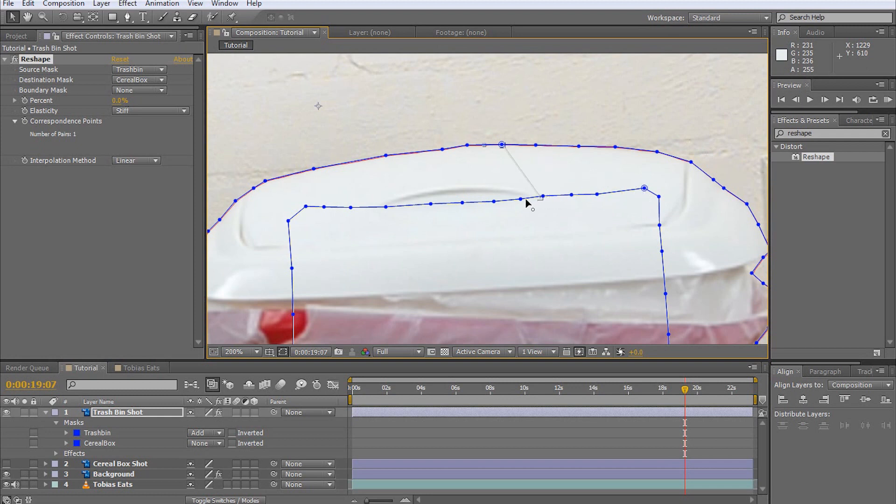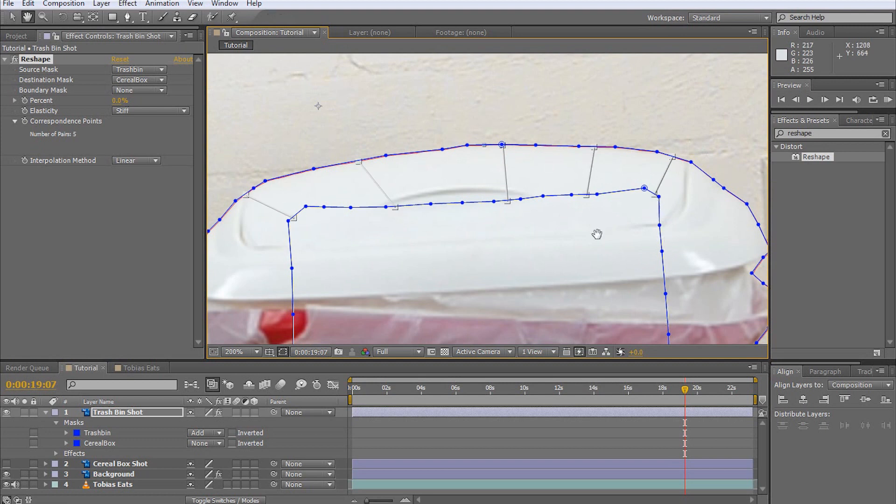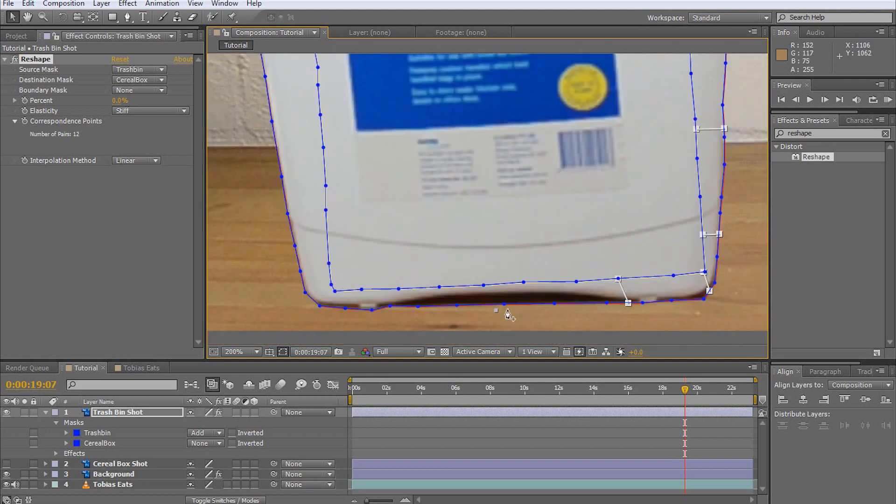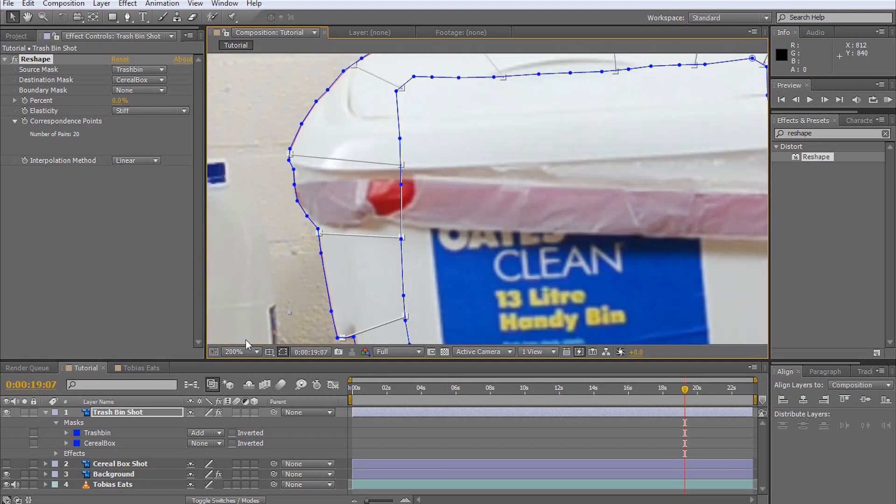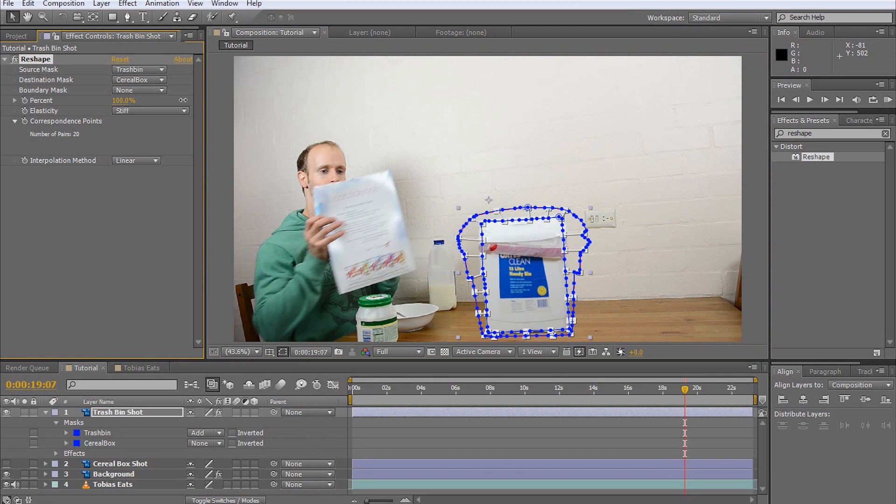The more correspondence points you have, the more precisely the reshape effect will do what you want it to. You can add more points simply by alt-clicking onto the source or destination mask. With all the correspondence points set up, the reshape effect looks a lot better.